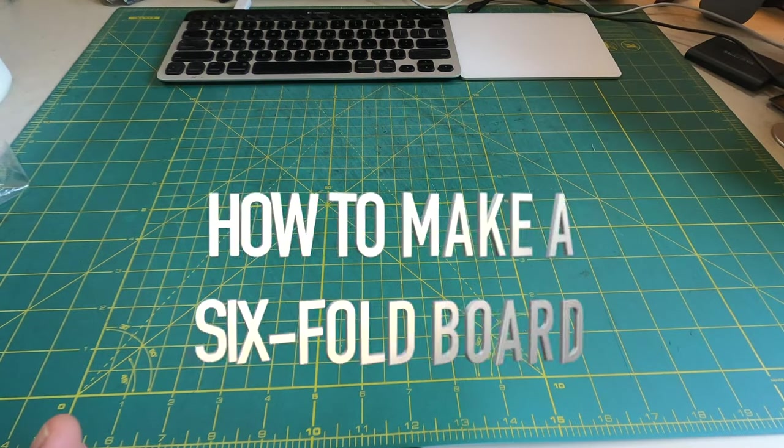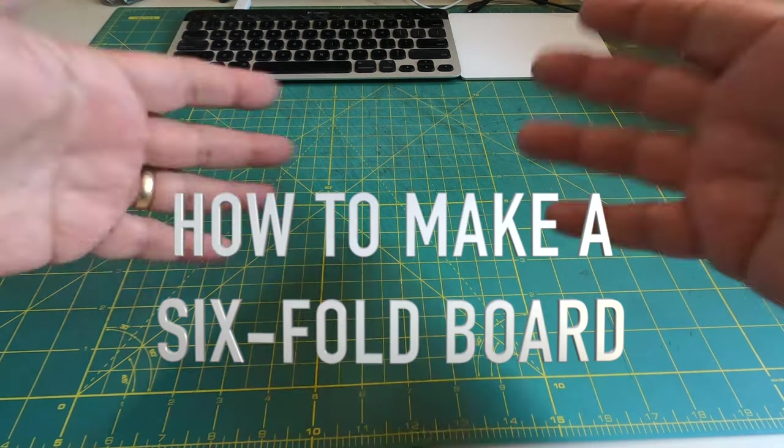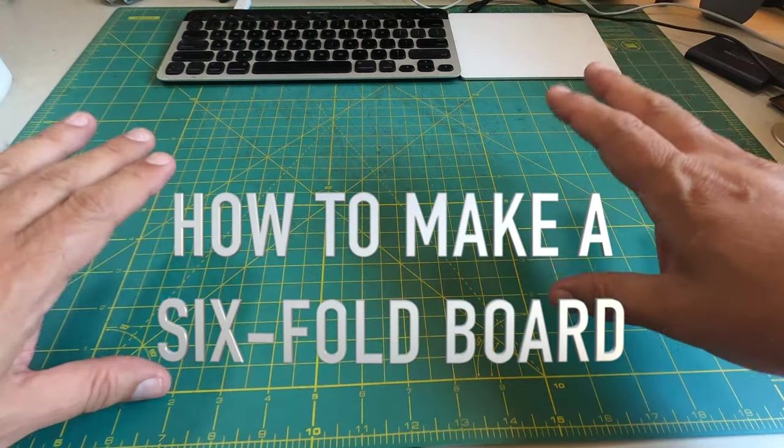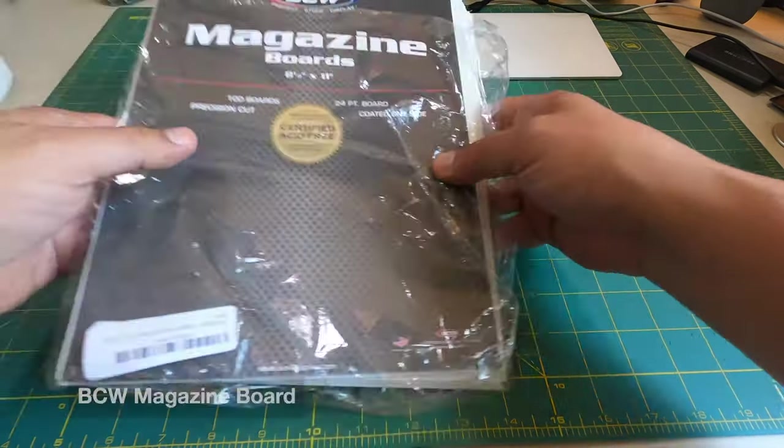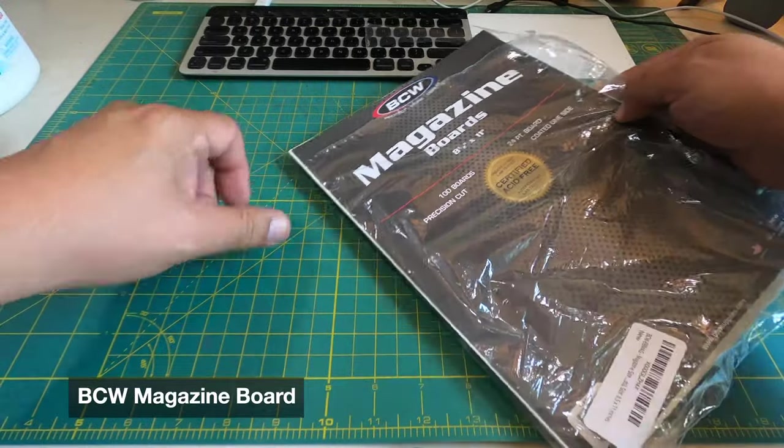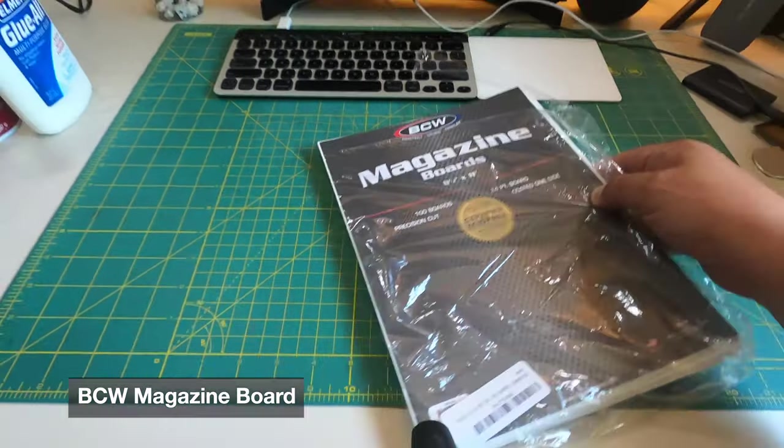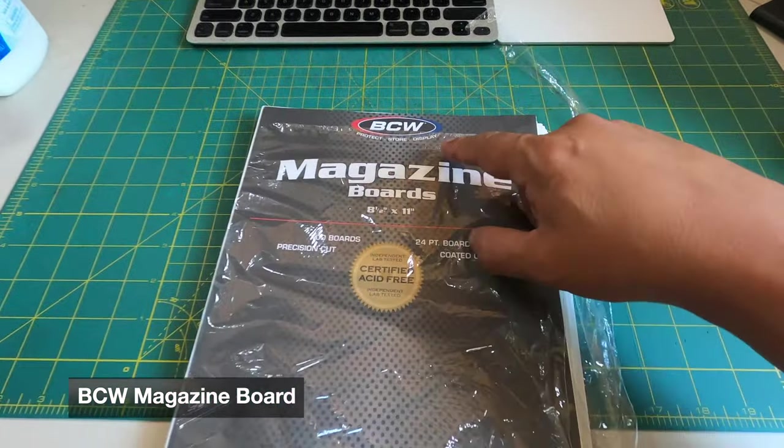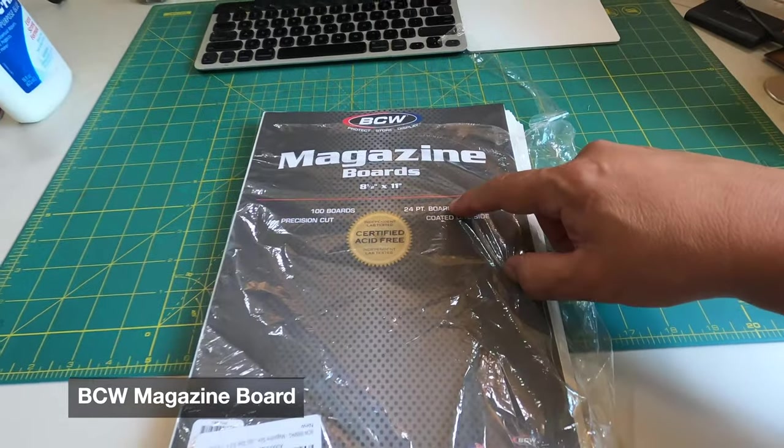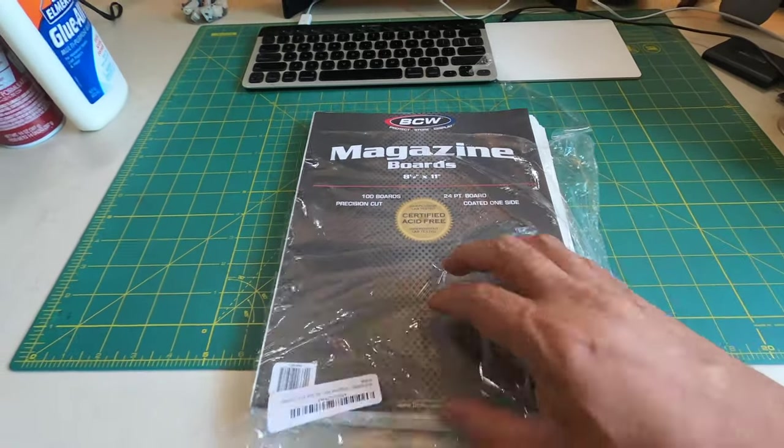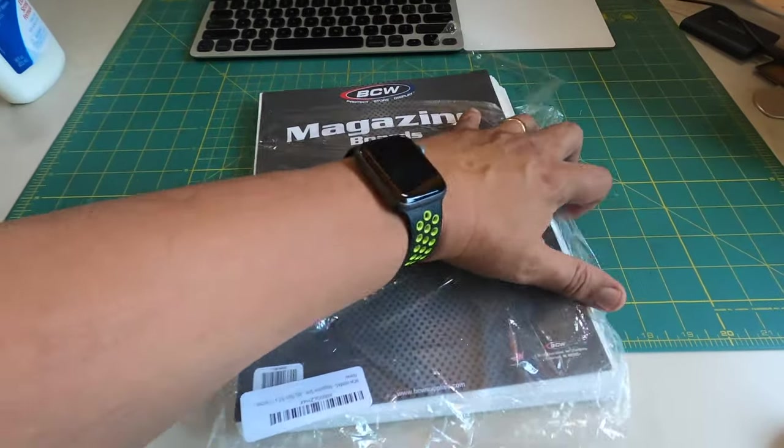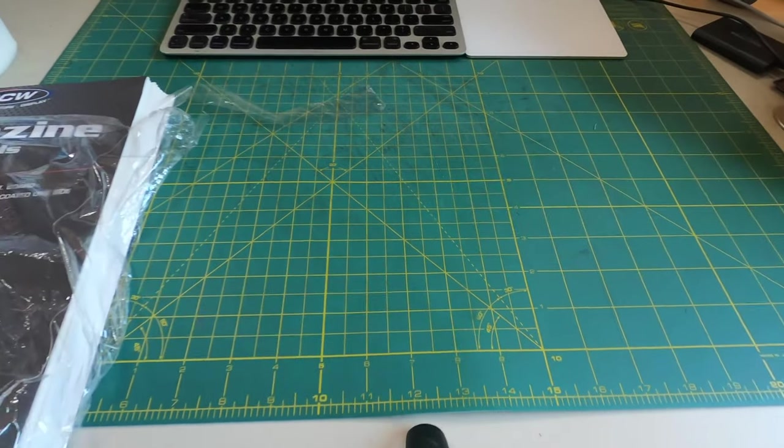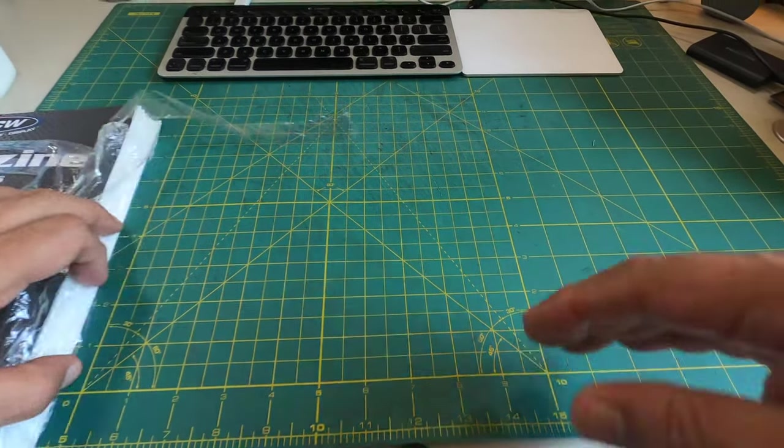In this video I'm going to teach you how to make a folding board and let's talk about some materials that you're going to need. First of all, you're going to need some magazine board. What I've got here is BCW brand magazine board, 24-point board, and this is going to be for the backing. This is my preferred material for the backing.